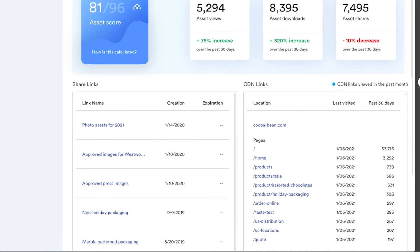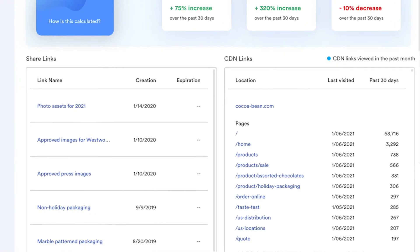Every share link and CDN link is tracked, giving you visibility and control of your digital asset distribution.